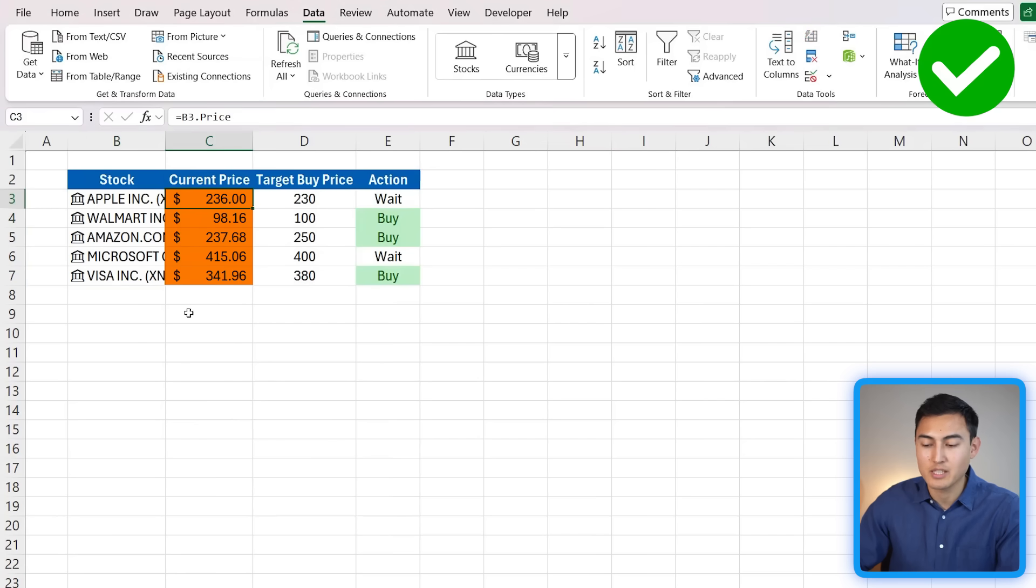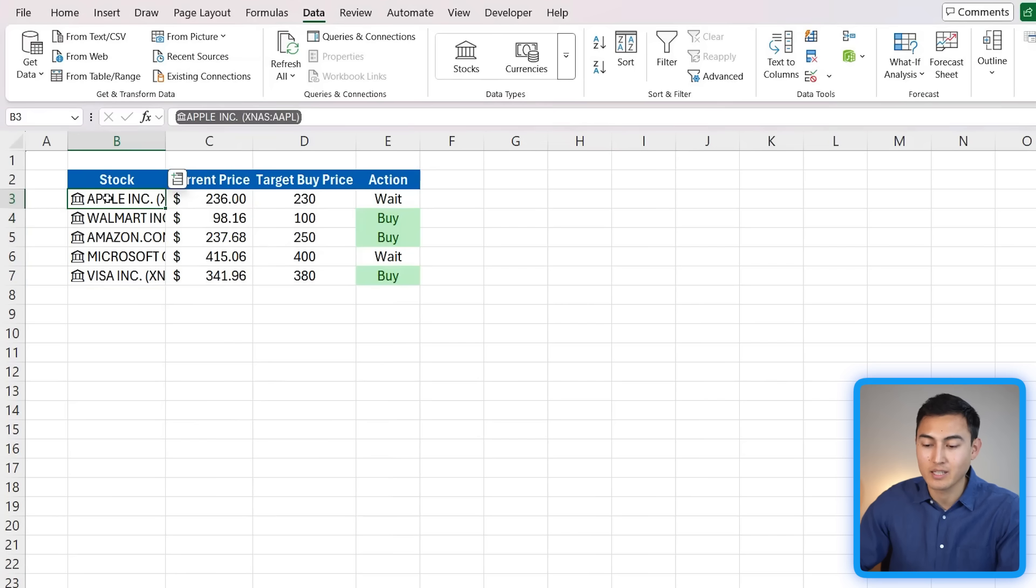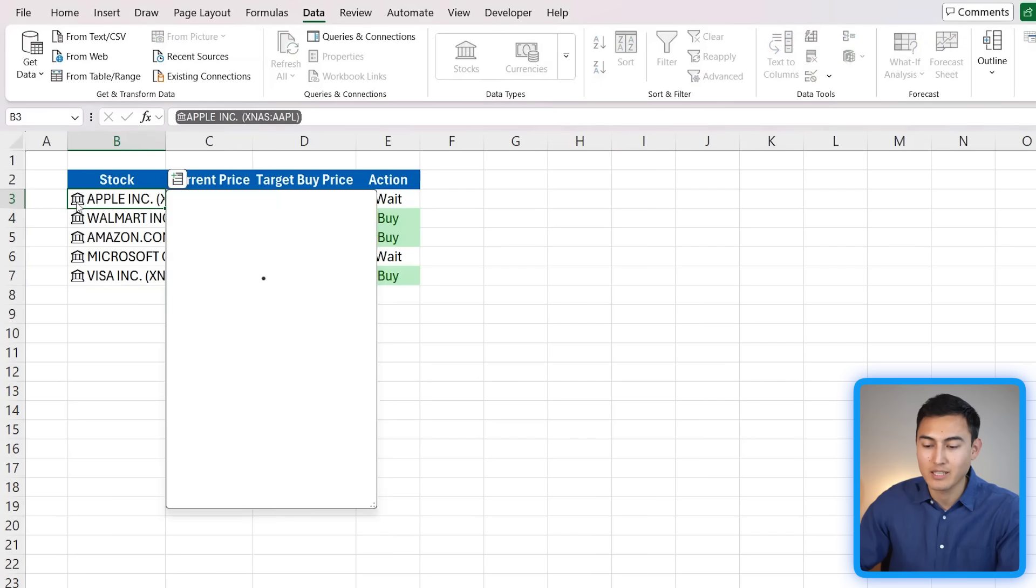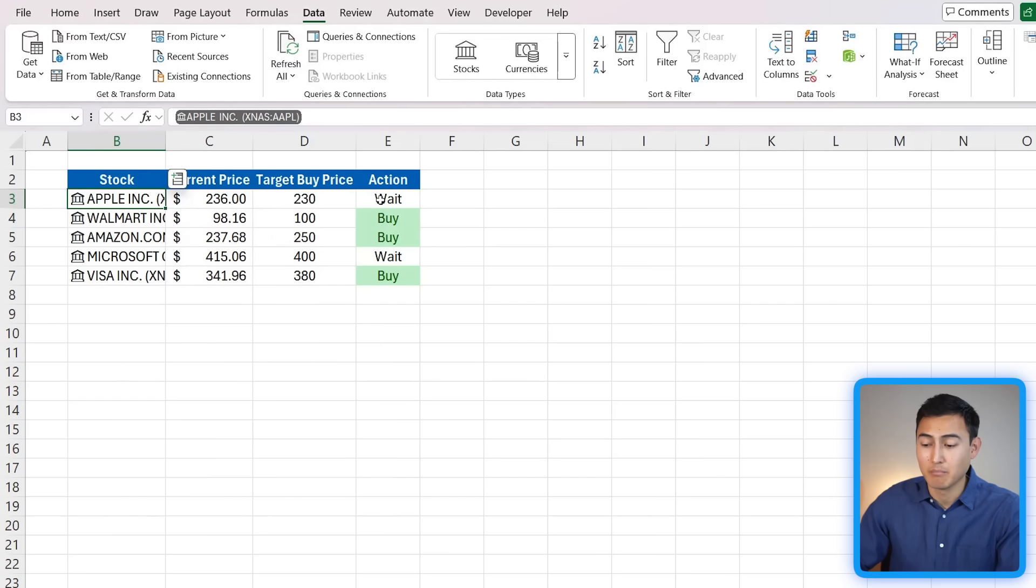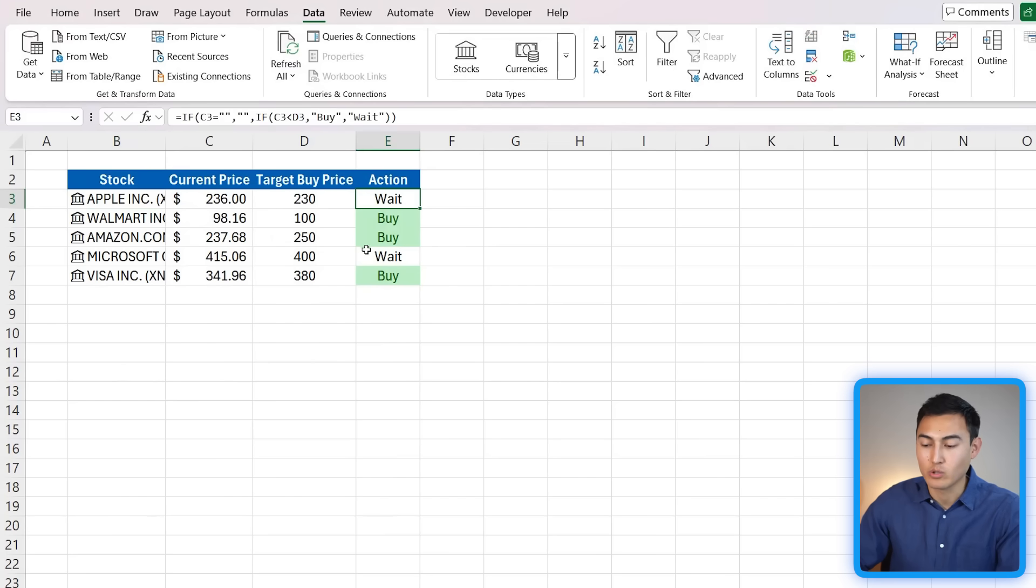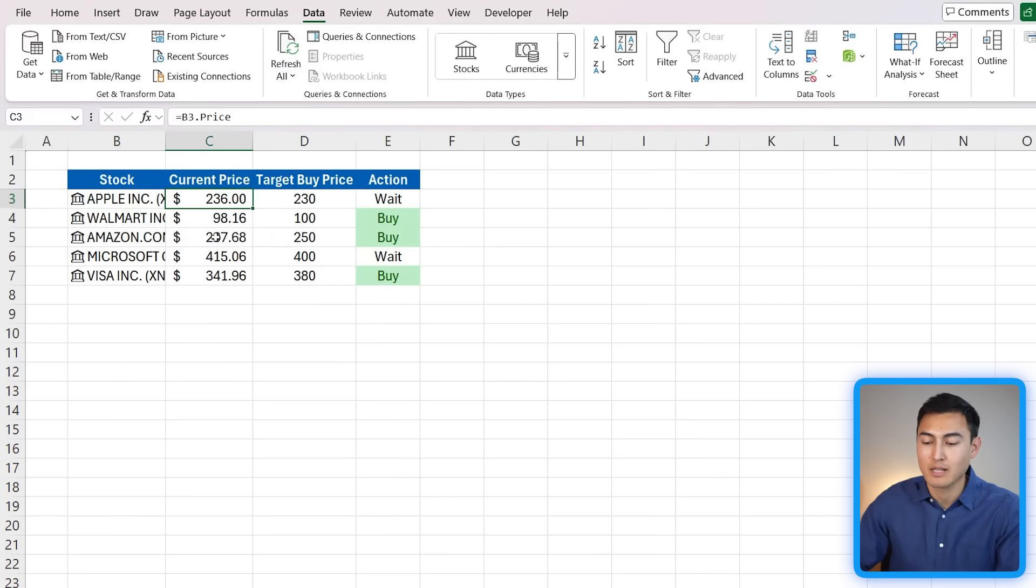And you can see there's the share price for Apple. This is now connected to the internet. If we actually look at the details over here, it's using a data provider called Refinitiv, which is actually fairly common in the finance industry. Based on that, I'm able to tell what I should do for each of these stocks. Best part is tomorrow when I open this again, it's all going to be updated too.